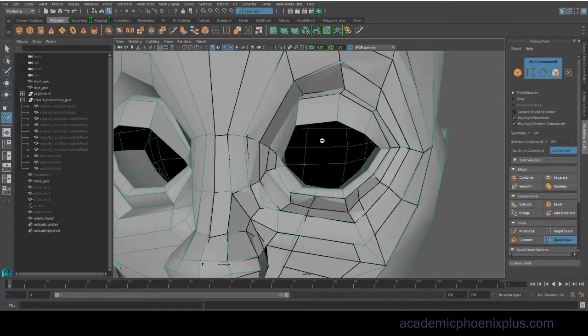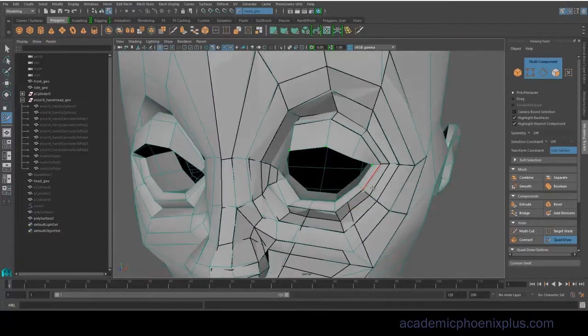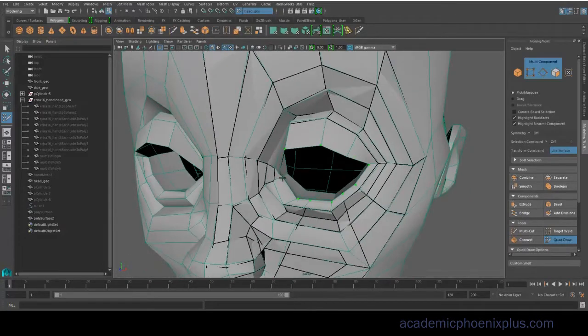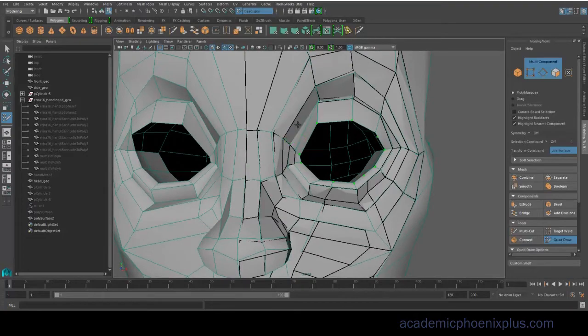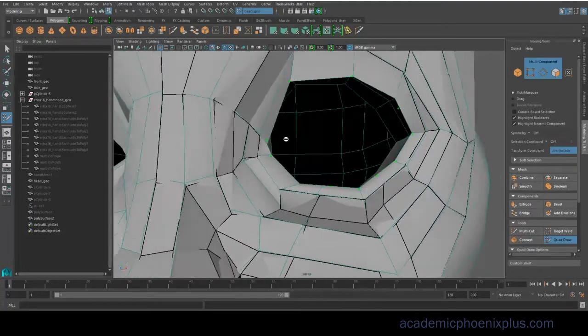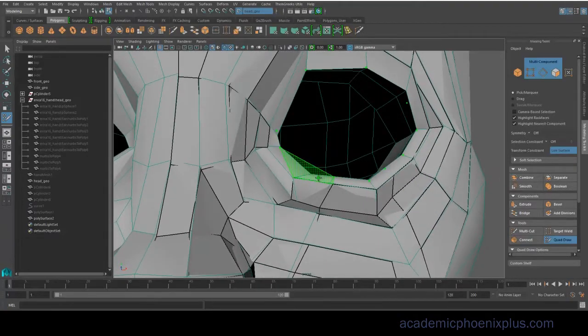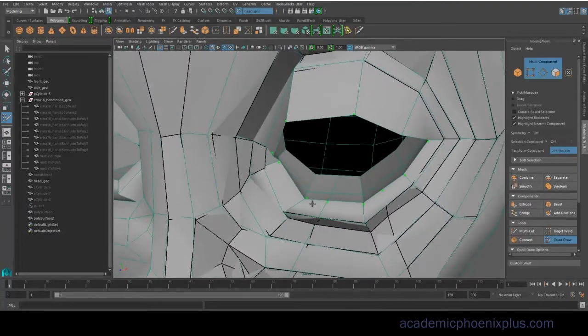So I'm going to continue creating little vertices, just clicking away, and then holding down Shift to create the quad. And it's basically rinse and repeat.